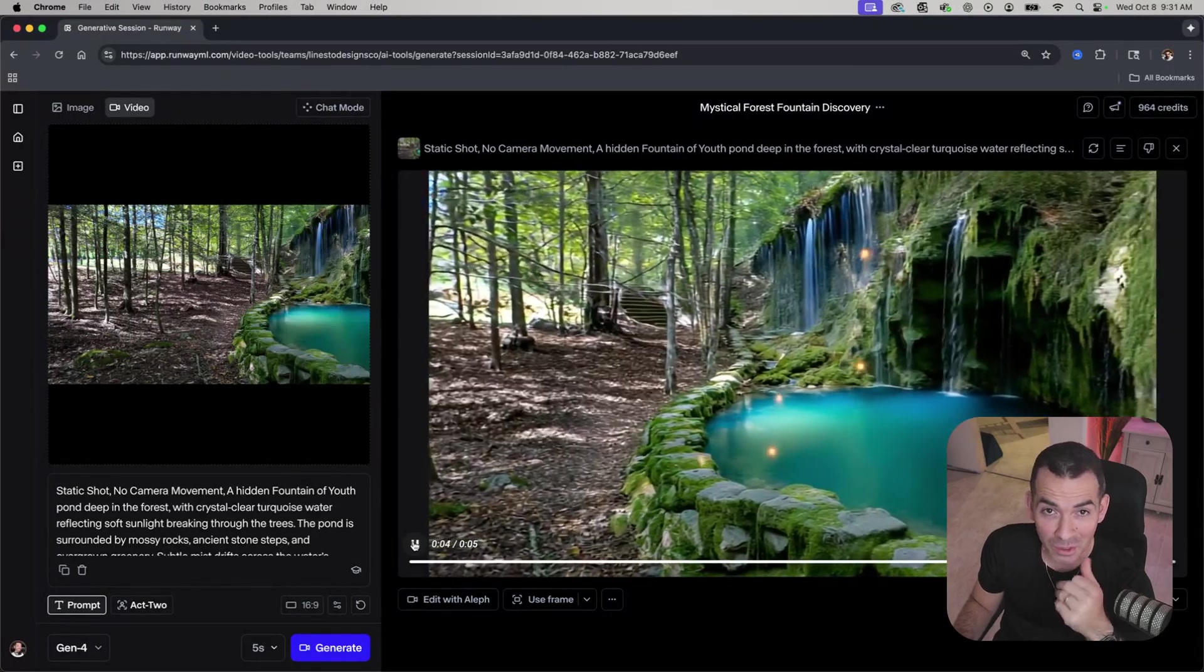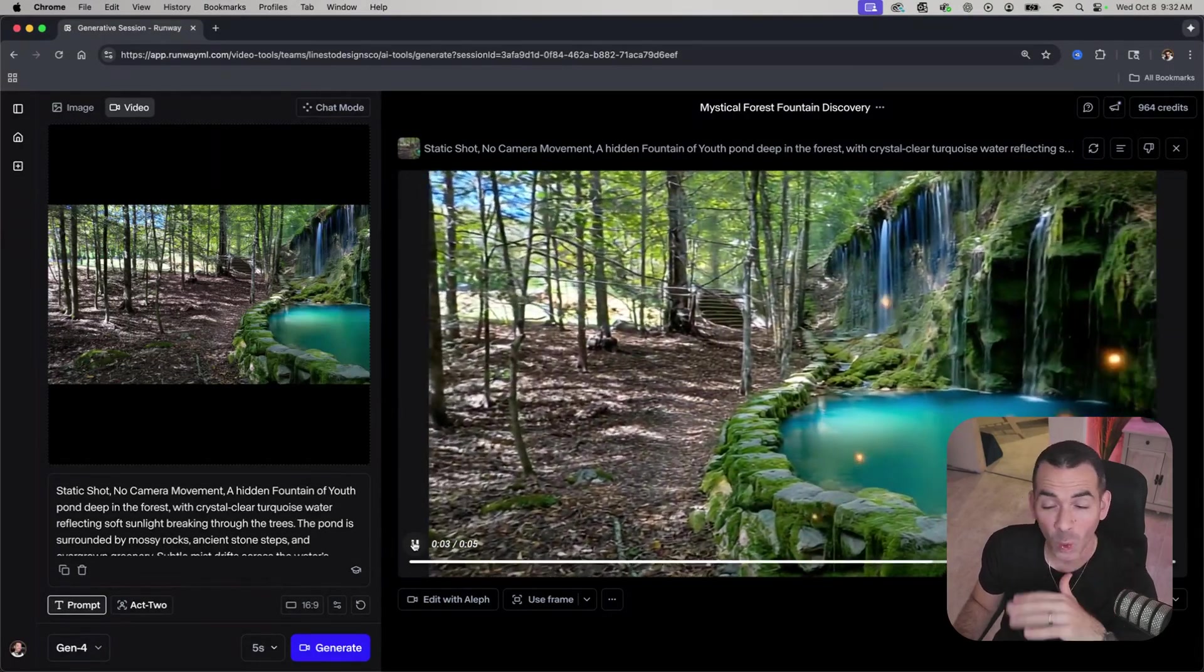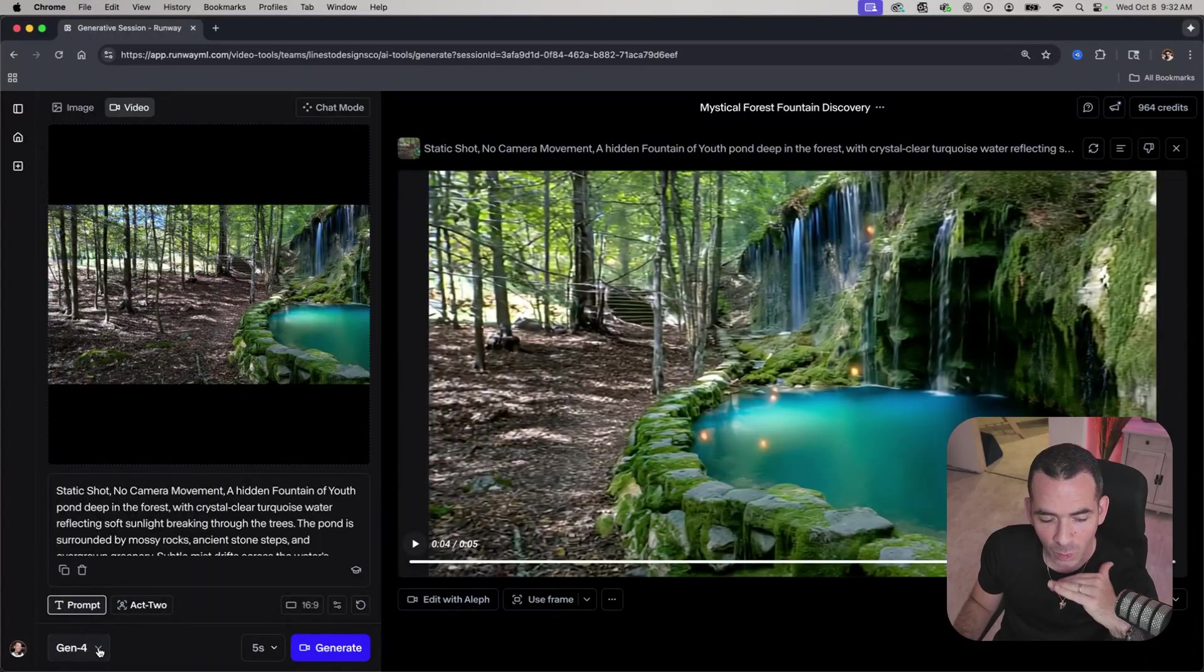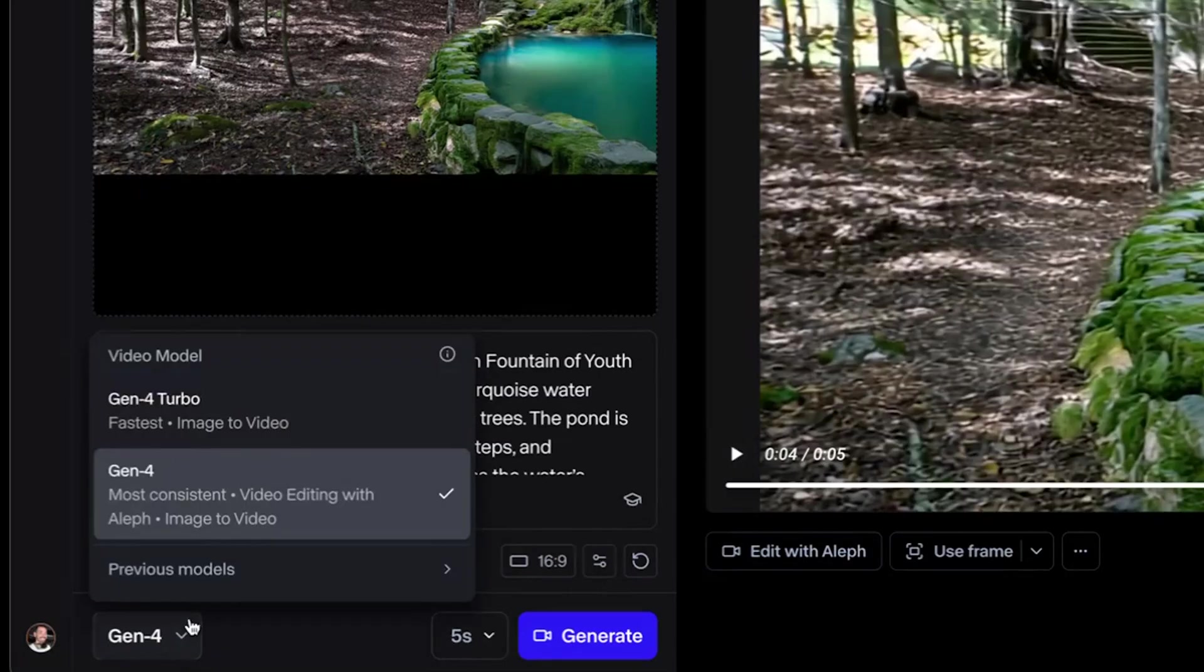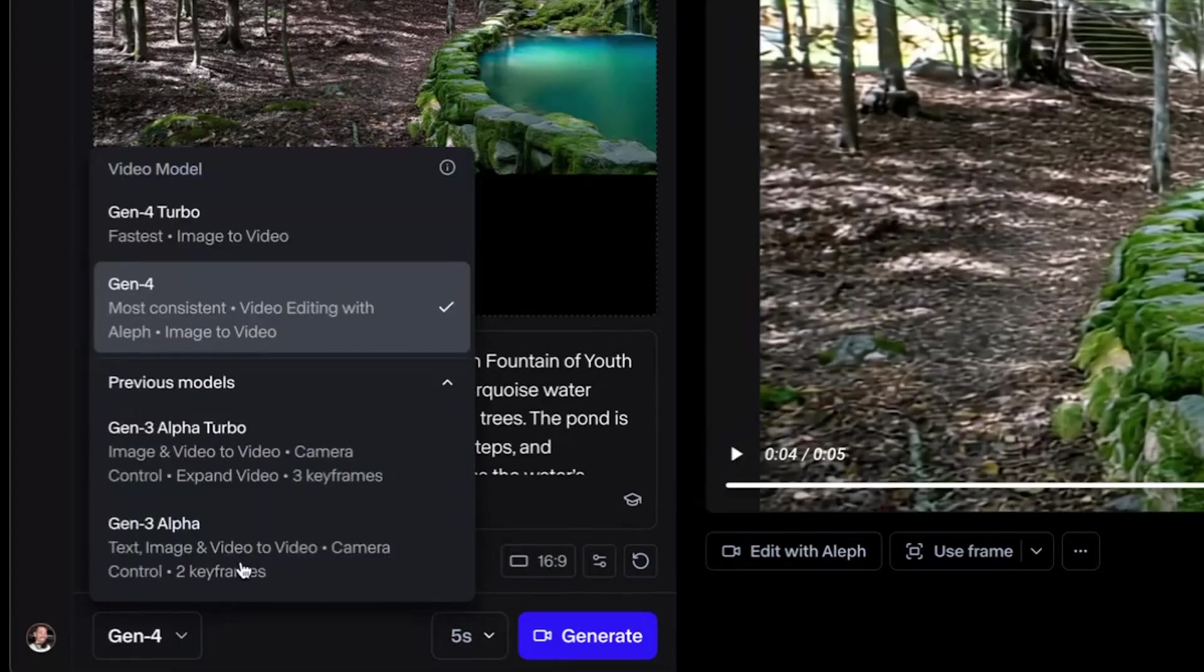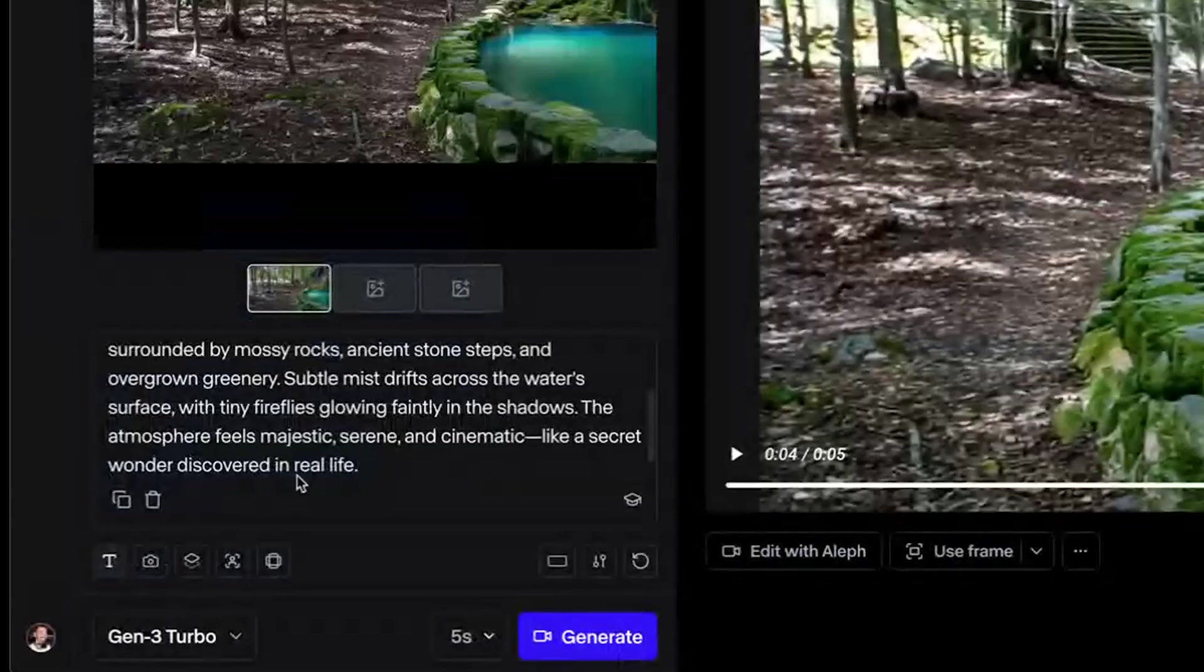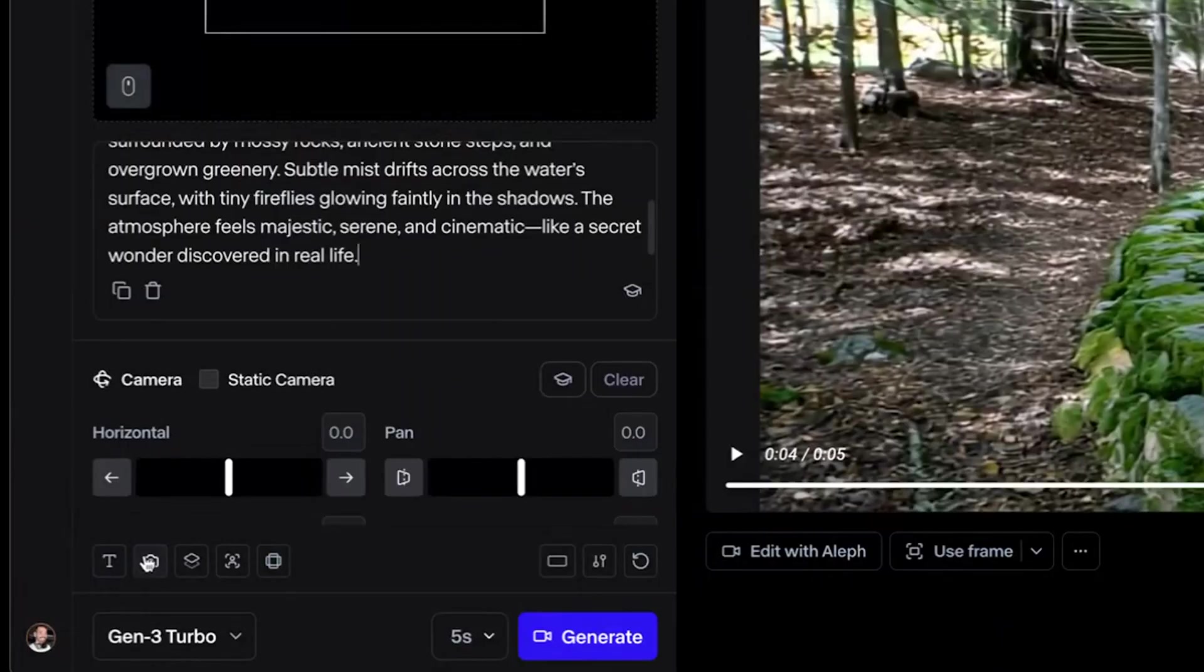What do you know? There's camera movement. Runway doesn't quite listen to you. One thing that I've discovered is if I change this from Gen 4, go to Previous Models, and go to Gen 3 Alpha Turbo, and go over to camera control.